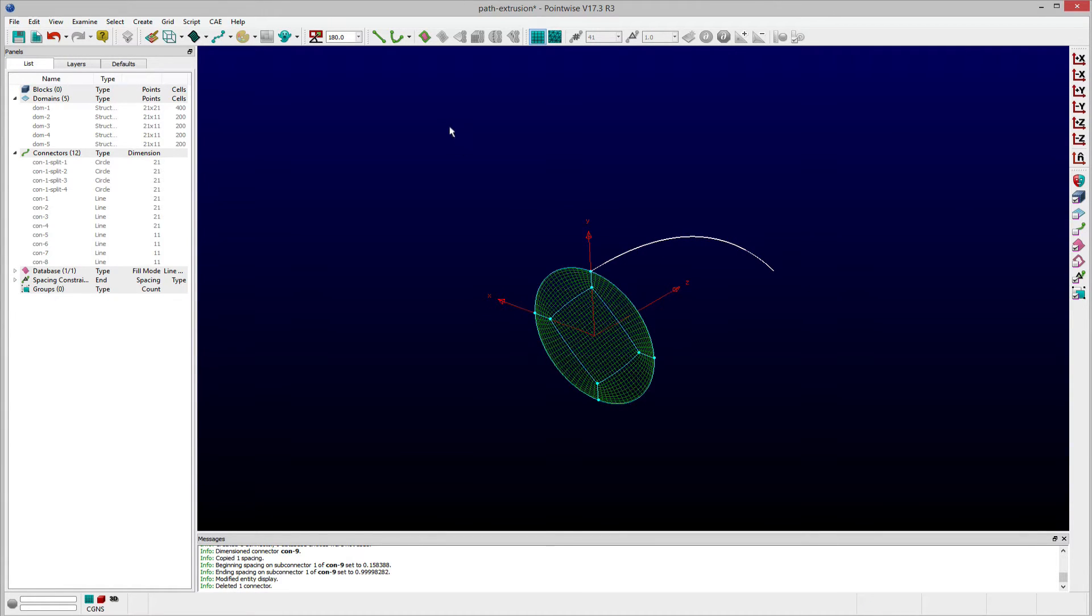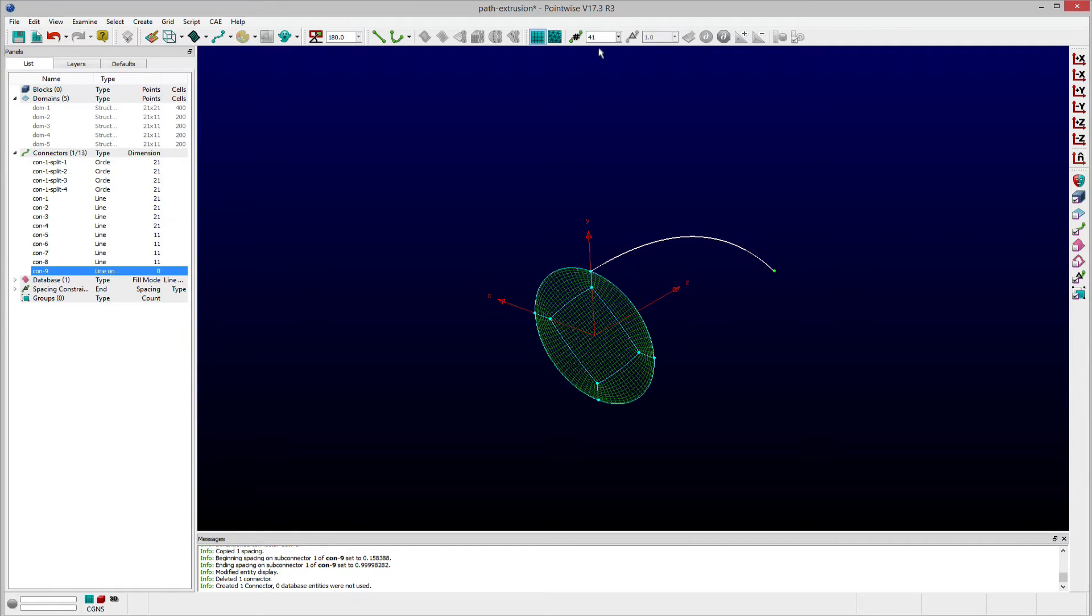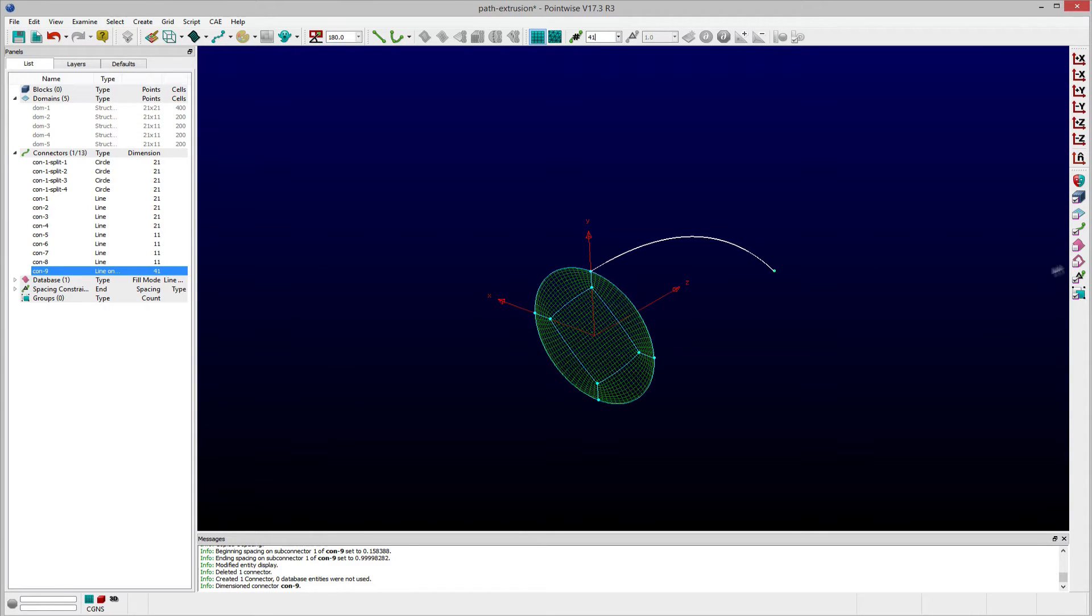To begin, I'll first create a connector grid entity that is constrained to the database curve. Next, I need to add some grid points along this connector, so I'll dimension it using 41 points.